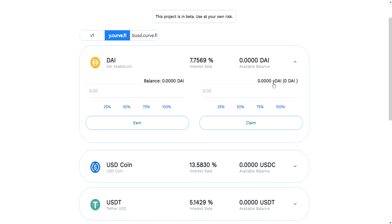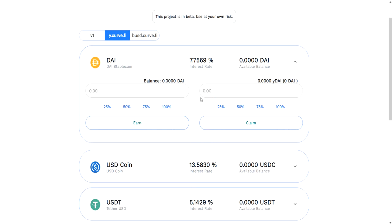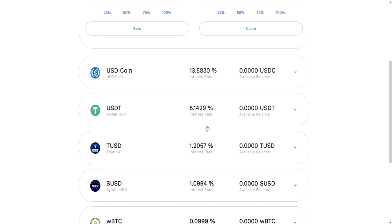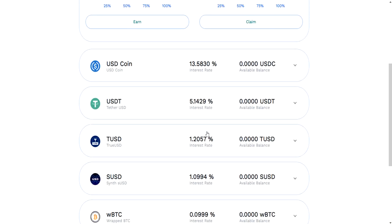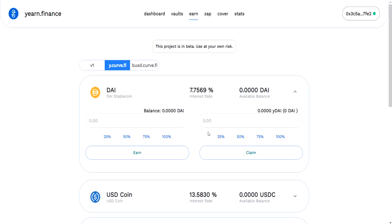They search these protocols that Yearn has listed as potential places to put it, and they'll put it in the place that's best. It's another little pool with a lot of people's money. You're getting back YDAI, which tells you that you own a portion of these DAI.